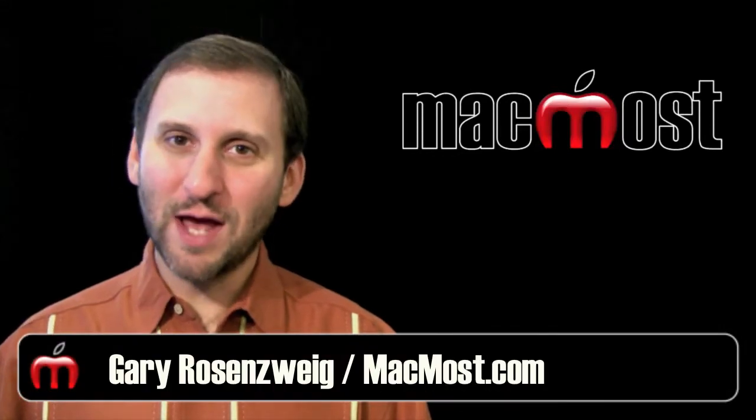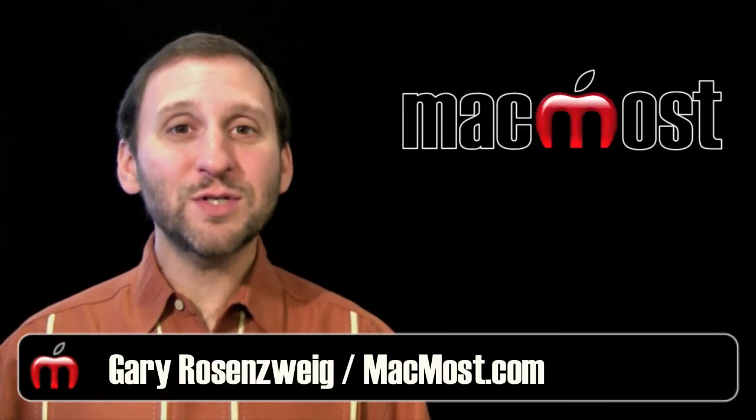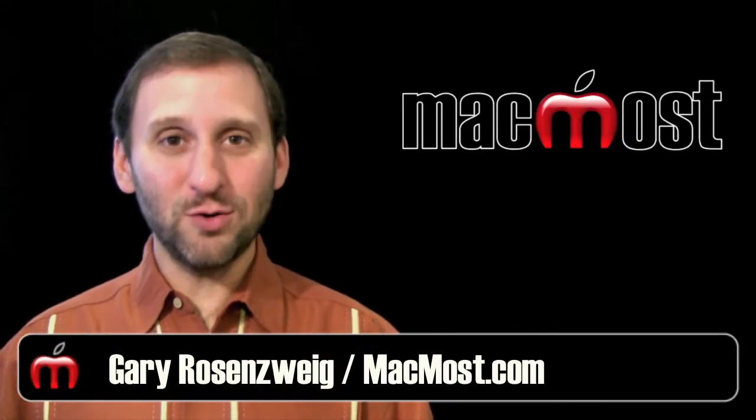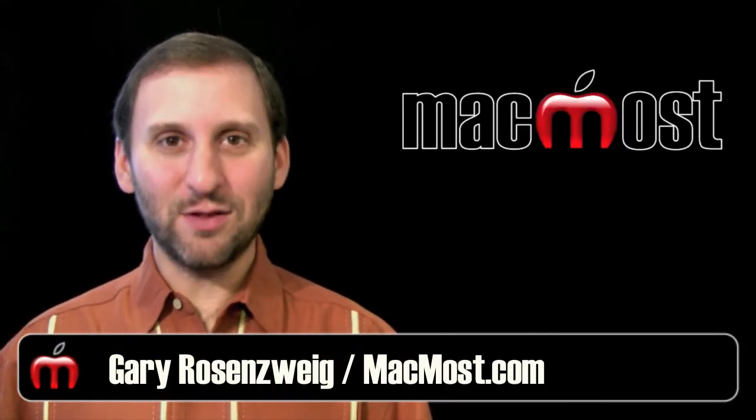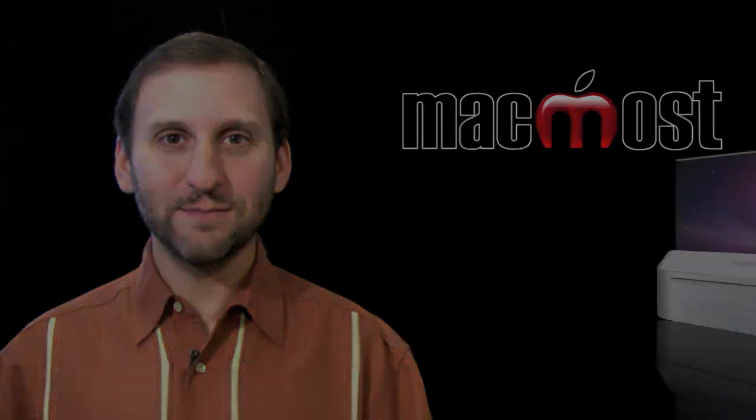Hi this is Gary with MacMost Now. On today's episode let's take a closer look at the Downloads folder.